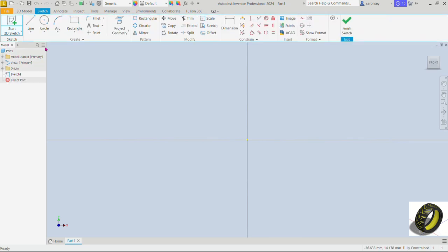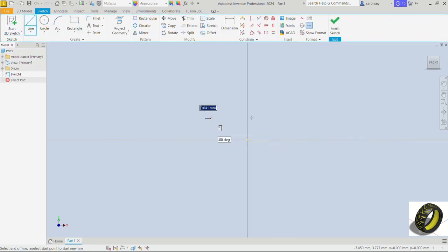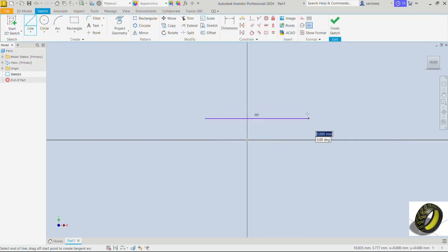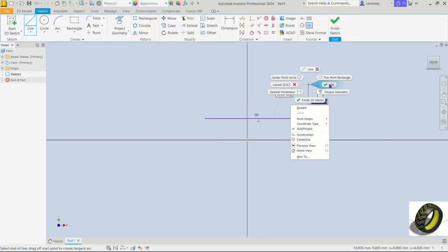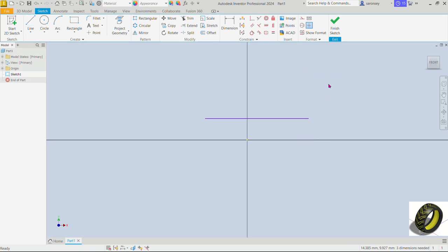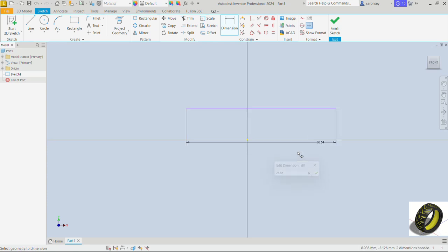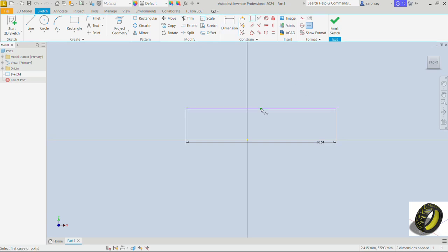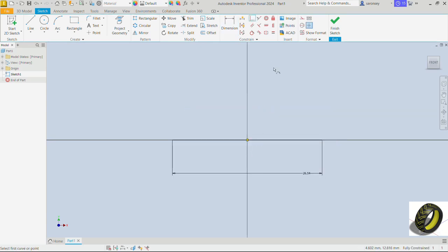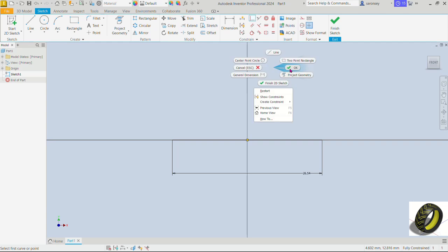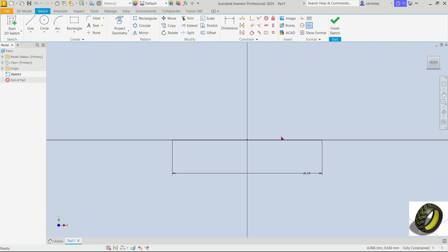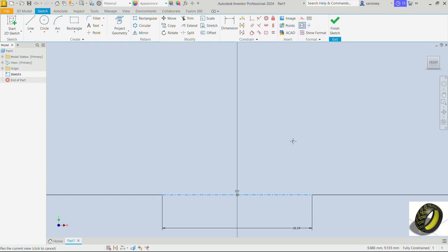Let's pick the 2D sketch command up here and work on the XY plane. Now we'll pick the line command. Let's draw a line here. Let's dimension the length of this line as 26.54. Now we would put a coincident relationship to say place the center of this line at the origin. Now we'll select this line and make it a center line.